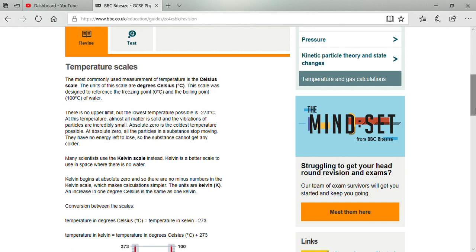The last one is the Kelvin scale. Whatever temperature is given in degree centigrade, if you add 273 to it, it will be converted into the Kelvin scale. For example, if temperature is 10 degree centigrade and you add 273, then 283 Kelvin will be your temperature.